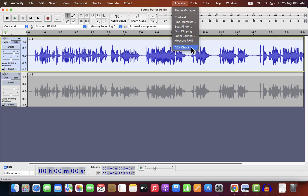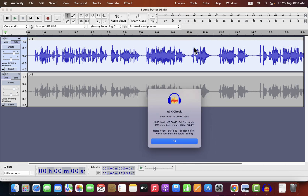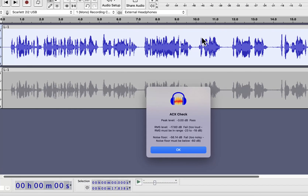Audacity has a tool called ACX Check — it is not included by default, but you can install it from the Audacity plugin page. It will give me feedback if the audio is good enough for the highest quality, like audiobook narration. Professional voiceover artists can also use this tool to check their audio quality. This tool will give feedback about peak level, RMS level, and the noise floor.